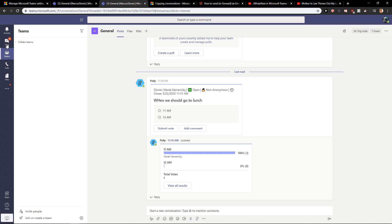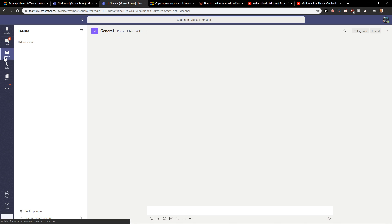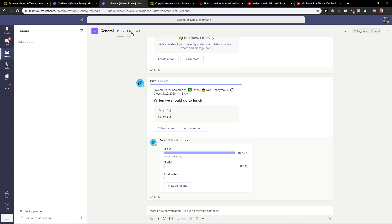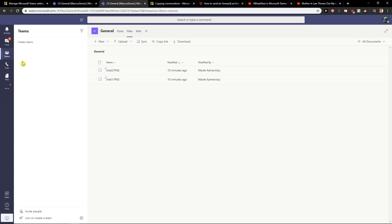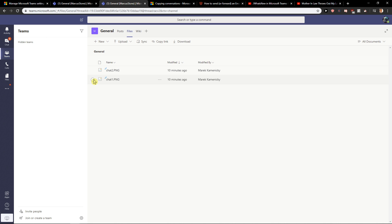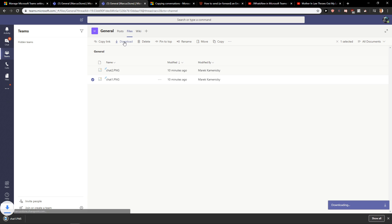What you want to do is just be in Microsoft Teams and then click here on files. When you're on files, you will find it here — the files in your team. What you want to do is just click on it and then click download. And voila, you got it.